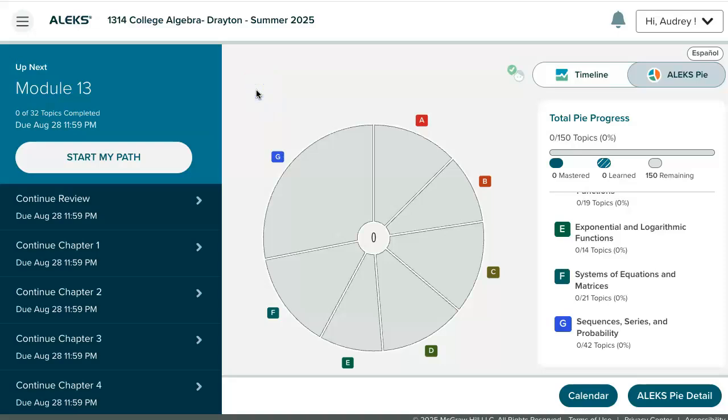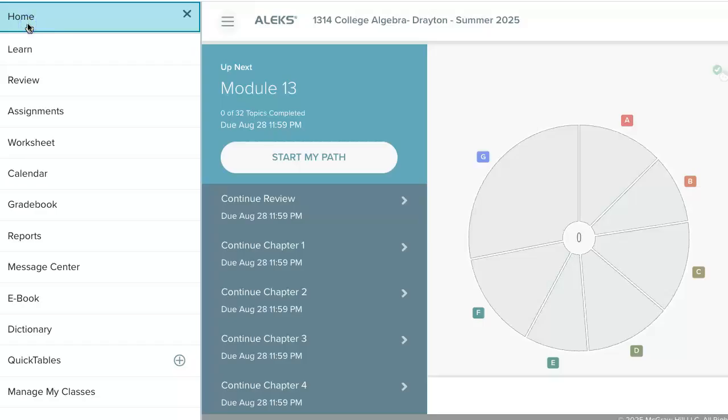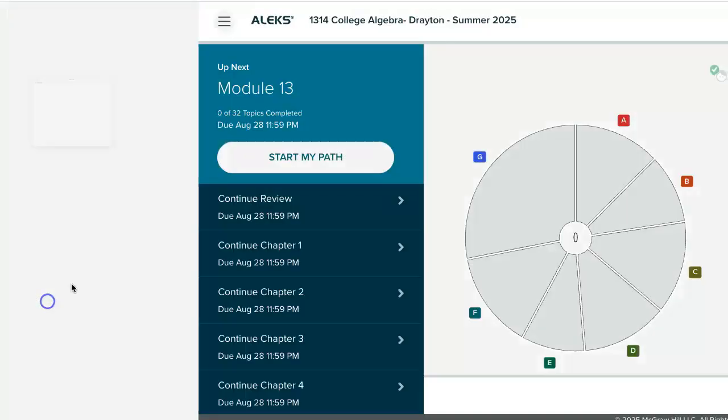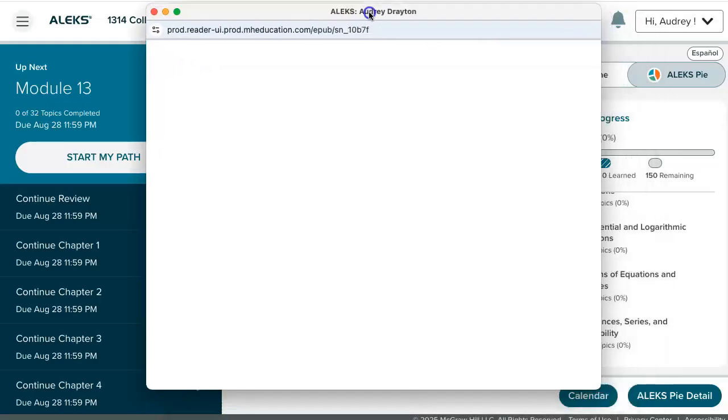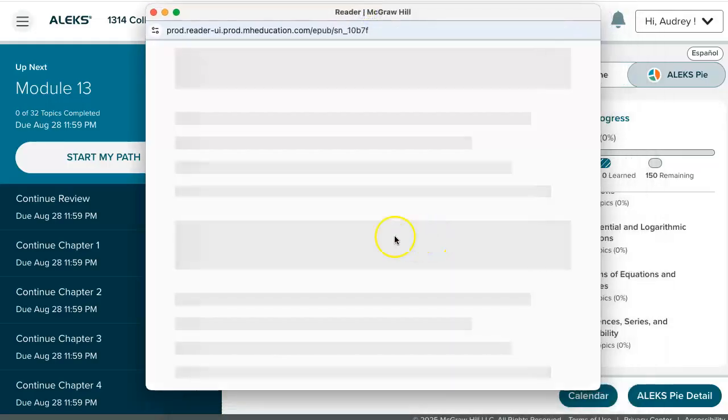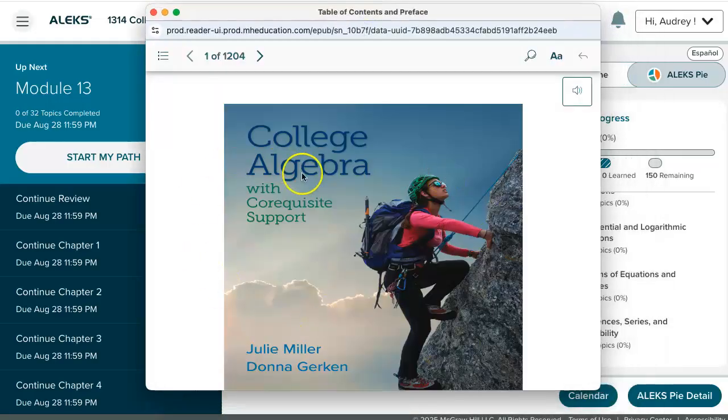To access your McGraw-Hill eBook from within the student side of Alex, you're first going to navigate into the student menu in the upper left-hand corner. On the student menu, you'll find the link that says eBook, and when you click on the eBook link, it will automatically open the eBook in a new window.